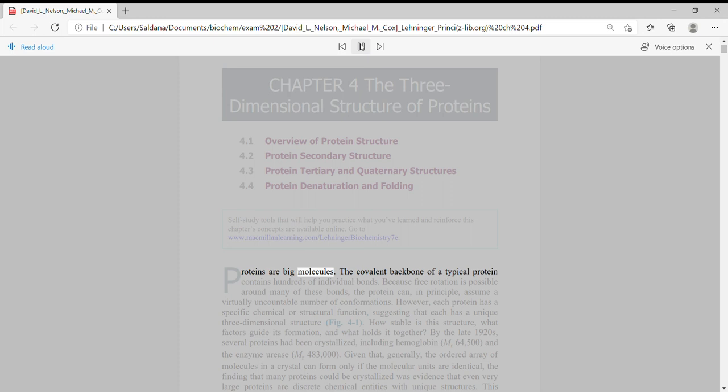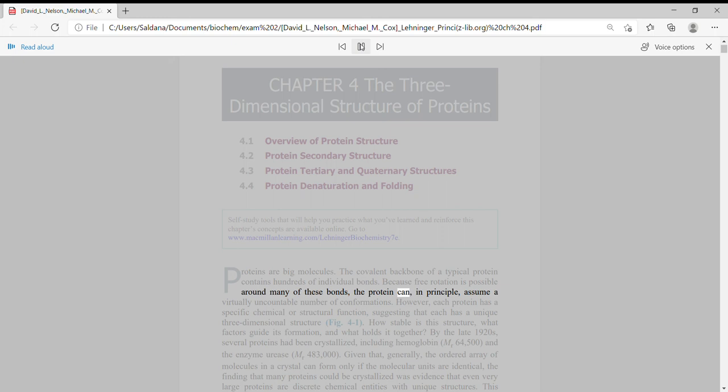Proteins are big molecules. The covalent backbone of a typical protein contains hundreds of individual bonds. Because free rotation is possible around many of these bonds, the protein can in principle assume a virtually uncountable number of conformations.